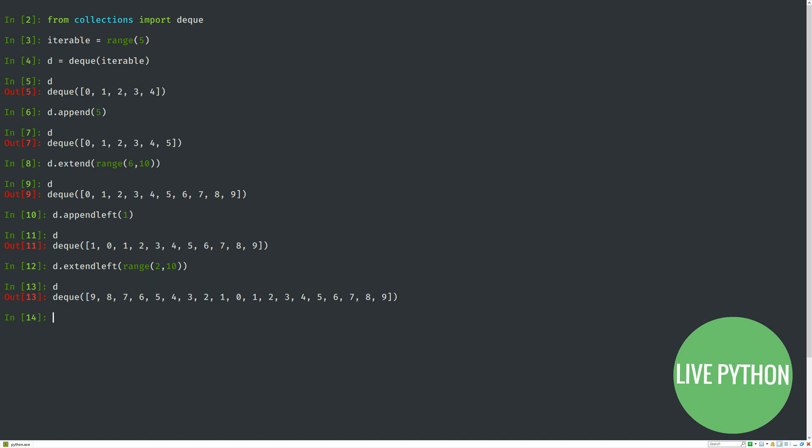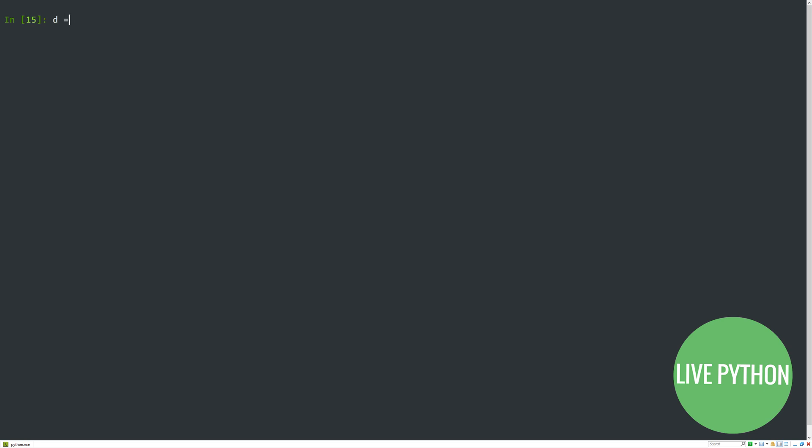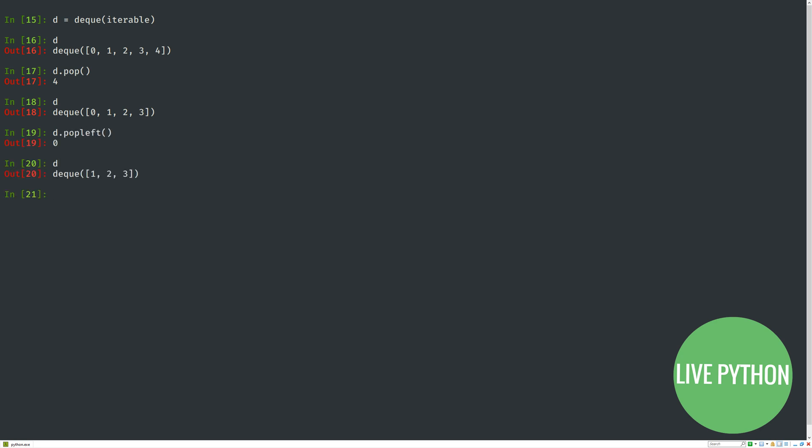Let's clear the screen and reset d to be a deque with values 0 to 4. We can pop, and the right-most item is removed from the deque and returned as a value. No surprises there, just like a list. Here it's 4, and we're left with 0 to 3. We can also popleft, and that's why 0 is returned and removed from the deque.